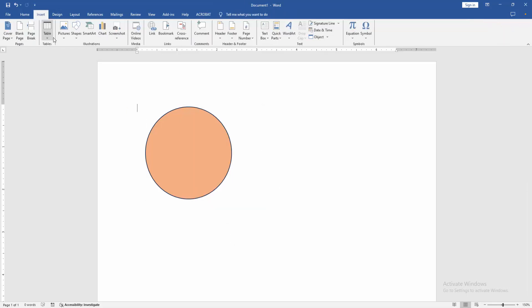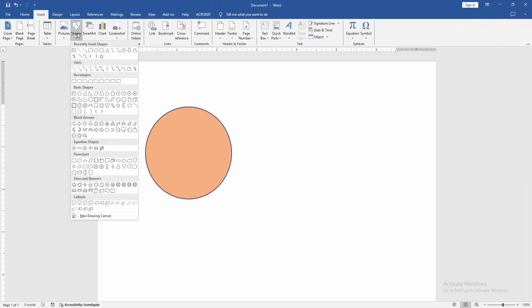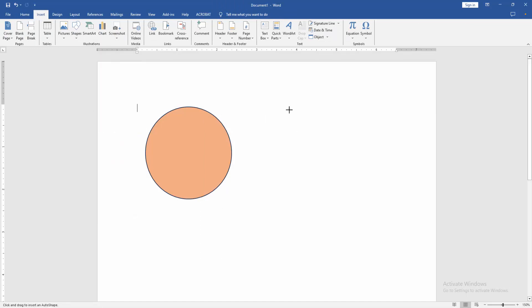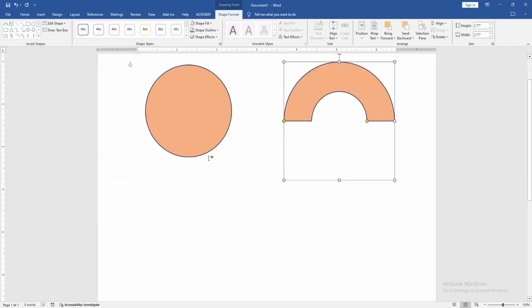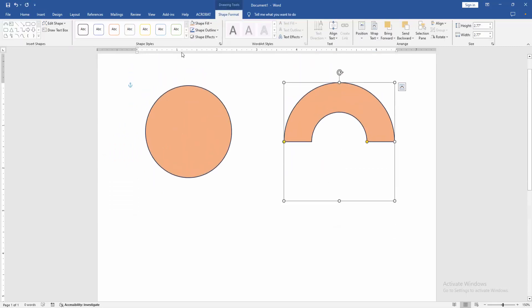Then go back again to the Insert menu, click the Shapes option and draw another shape. Now I am selecting the block art, then draw this shape. We can see we changed the default shape color very easily. You can add another shape, all shapes will be the same color.